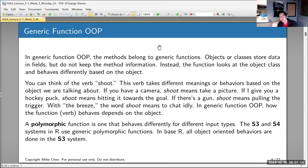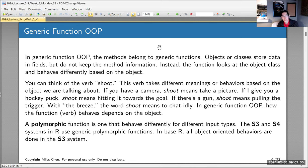In generic function OOP, how the function behaves depends on the different kind of object you're given. A function that behaves differently depending on the input type is called a polymorphic function. The S3 and S4 systems in R use these generic polymorphic functions.